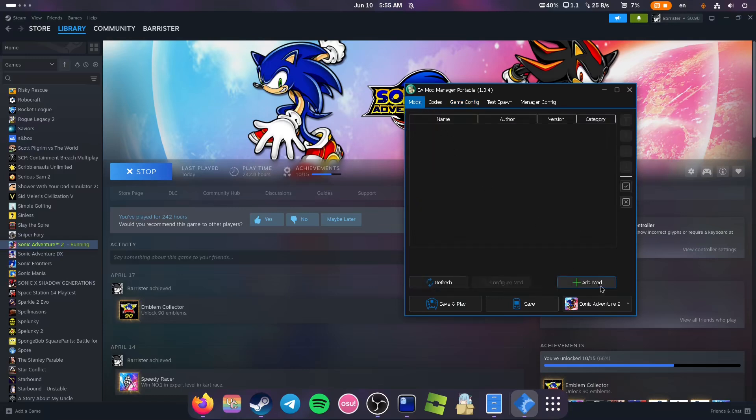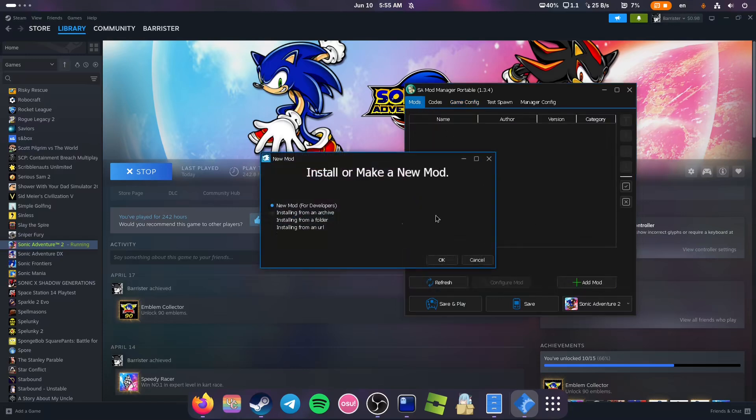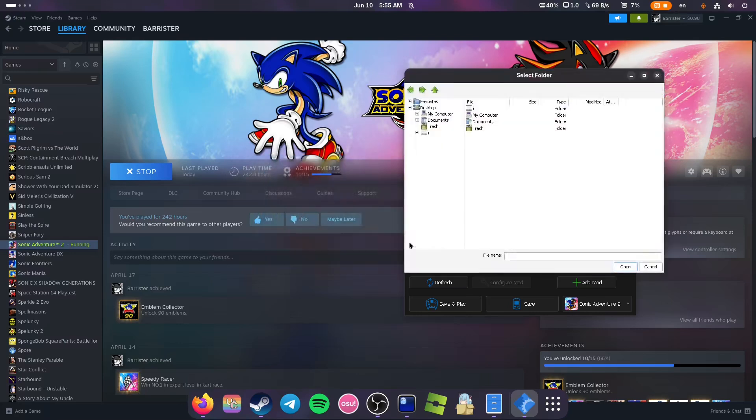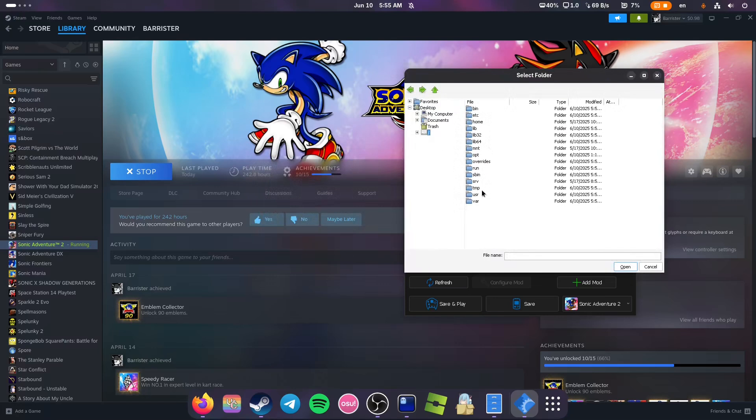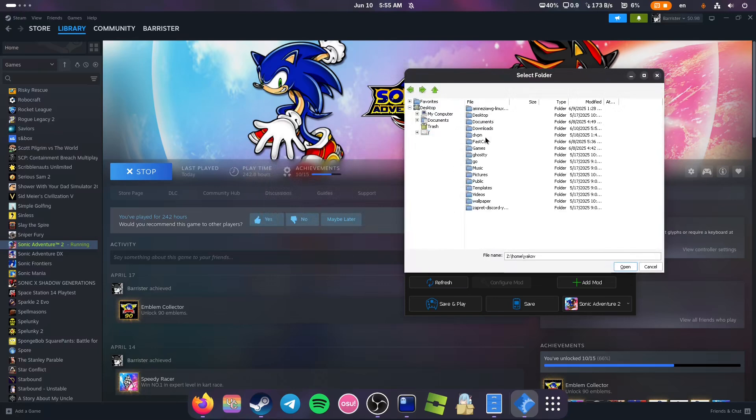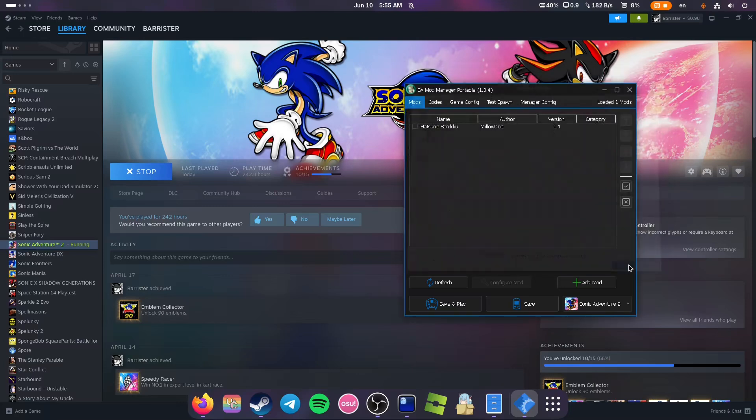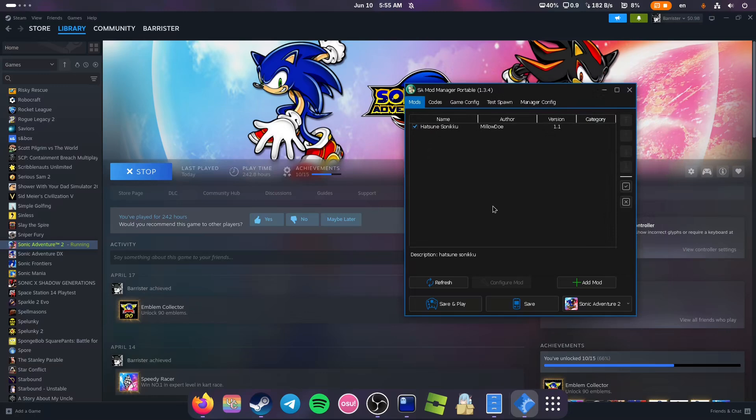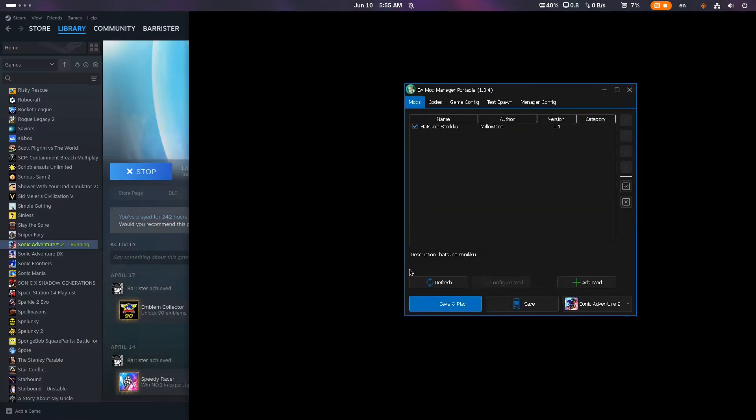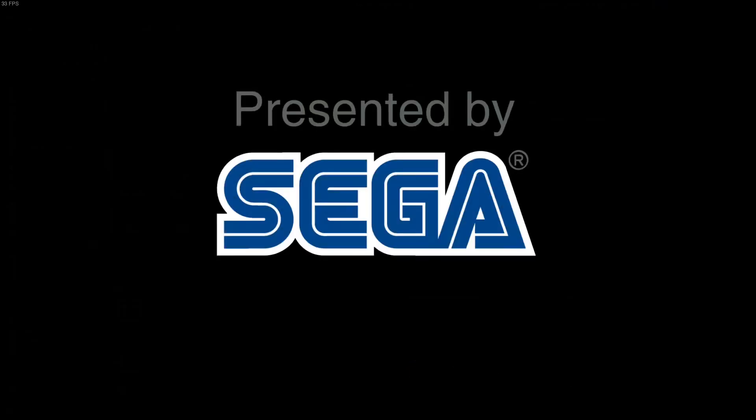Now we can install our mod. Click Add Mod and install from folder. Click OK, go here, click home, pick user downloads, and open your mod. It's going to appear right here. You need to check it. Click save and play. The game is going to run now.